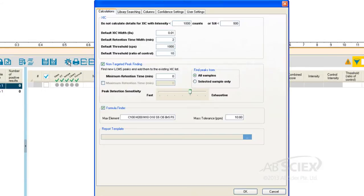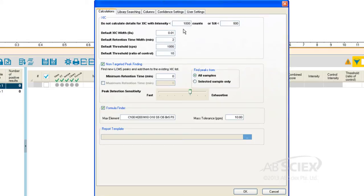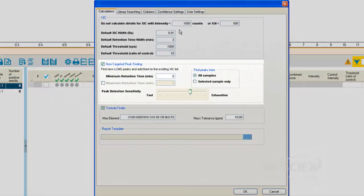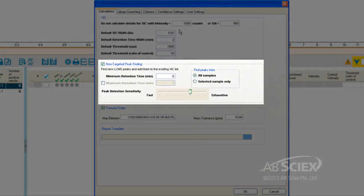Under the Calculations tab, we can input intensity or signal-to-noise thresholds for the data processing. If we are performing non-targeted peak finding, for example if we are not using a targeted XIC list,